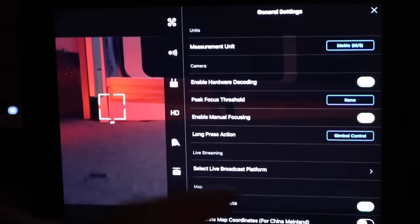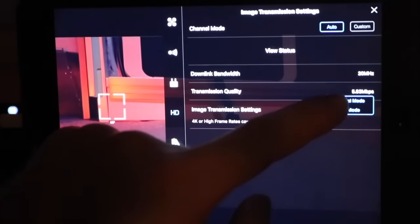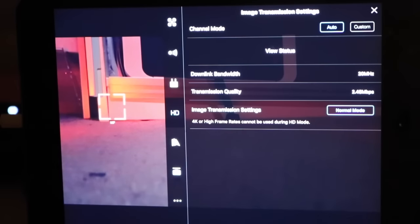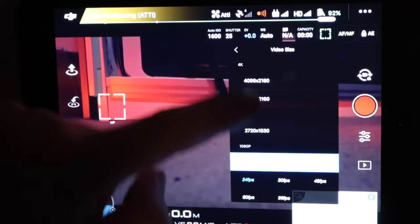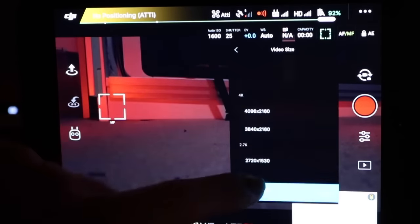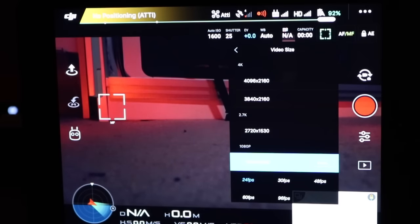If we go back into the HD settings and switch from HD to normal — normal mode is 720p — and go back into the camera settings, we've now gained all our normal recording modes available. So depending on what quality you want to record in would depend on what quality you want to use for the live feed.